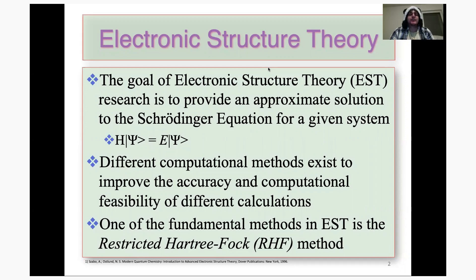The Schrödinger equation is quite the famous equation, basically taking the form of H psi equals E psi, where if you apply the Hamiltonian operator to your psi, which is the wave function, then you get the energy of the wave function back as an eigenvalue.